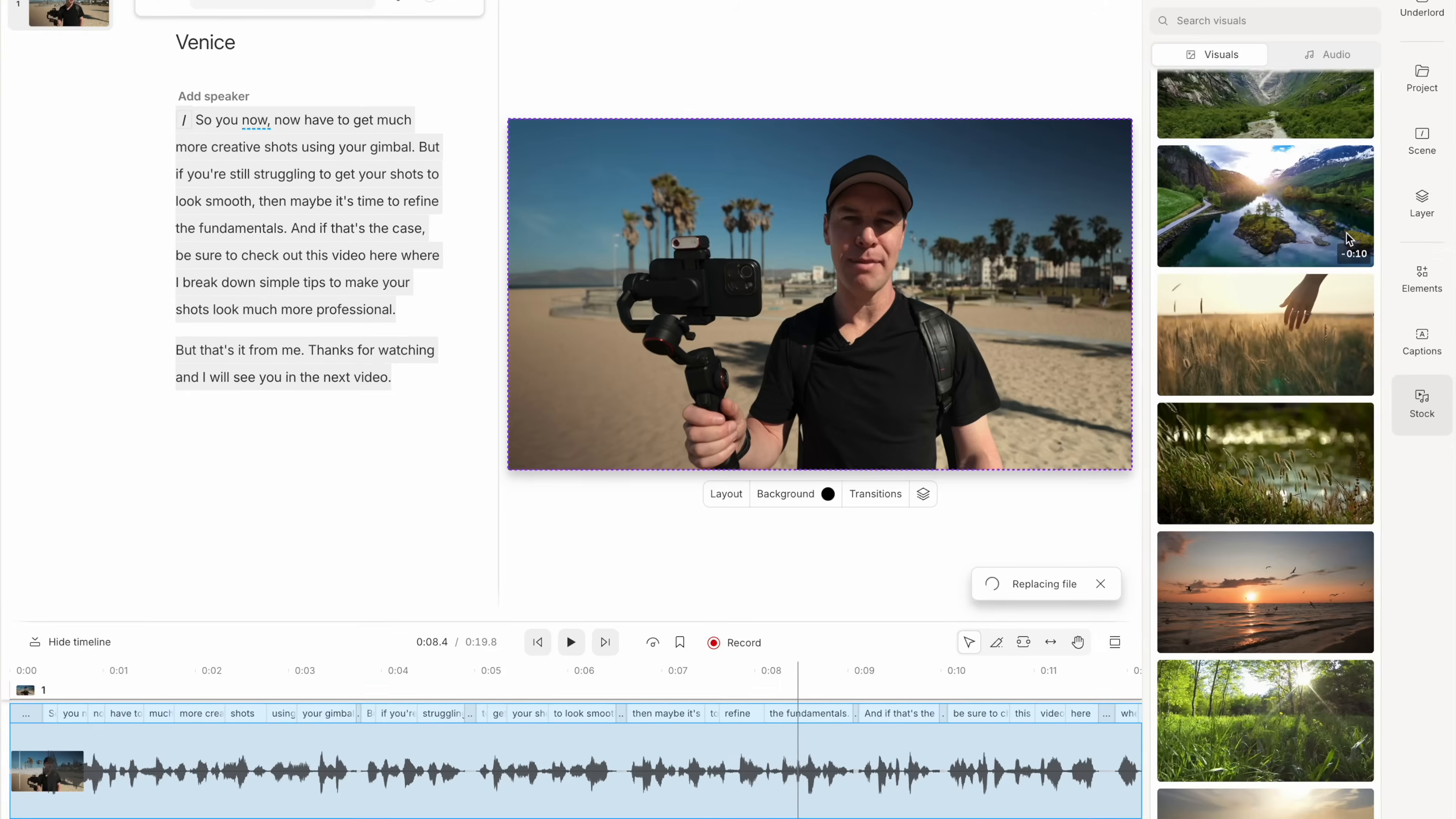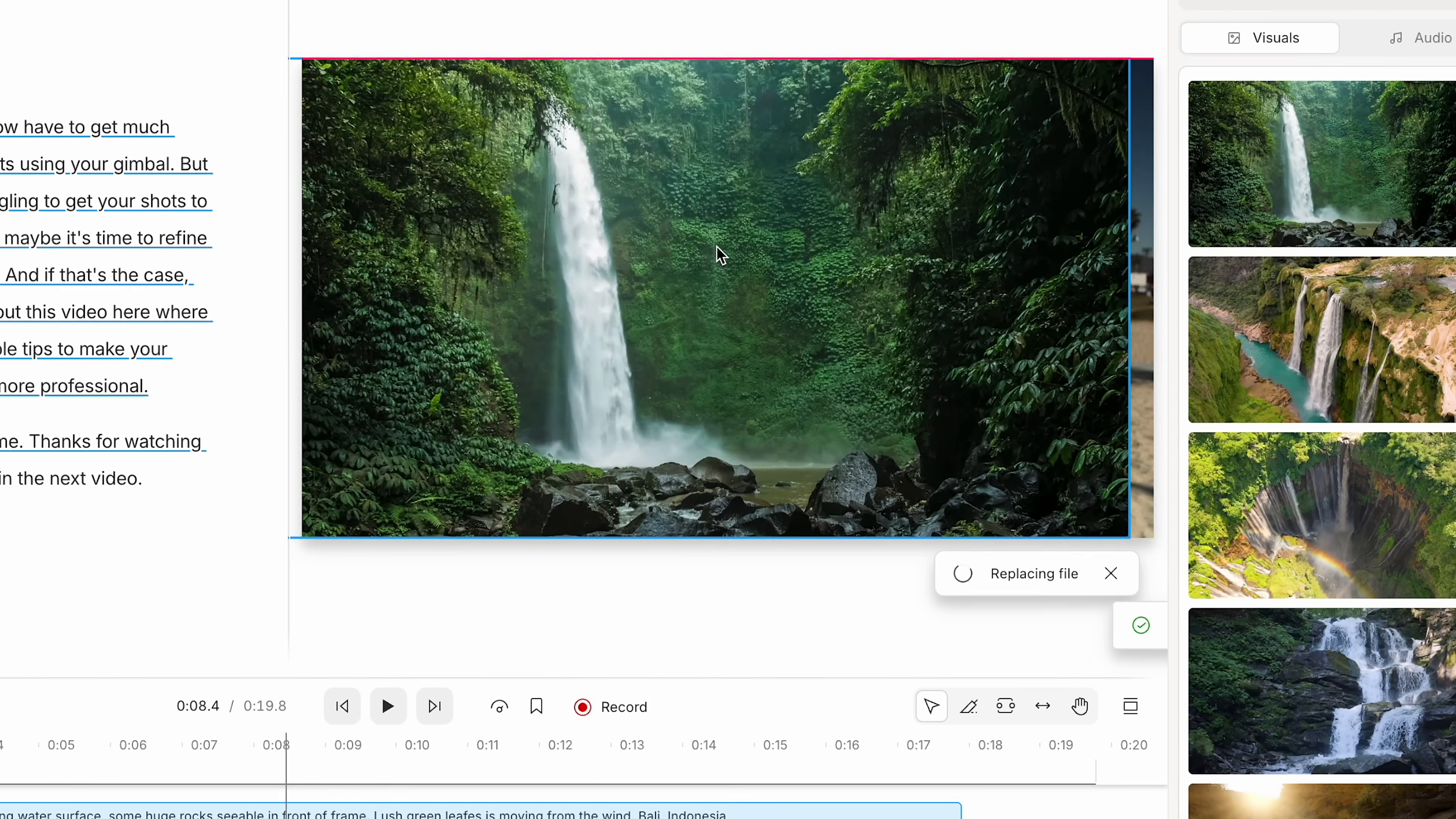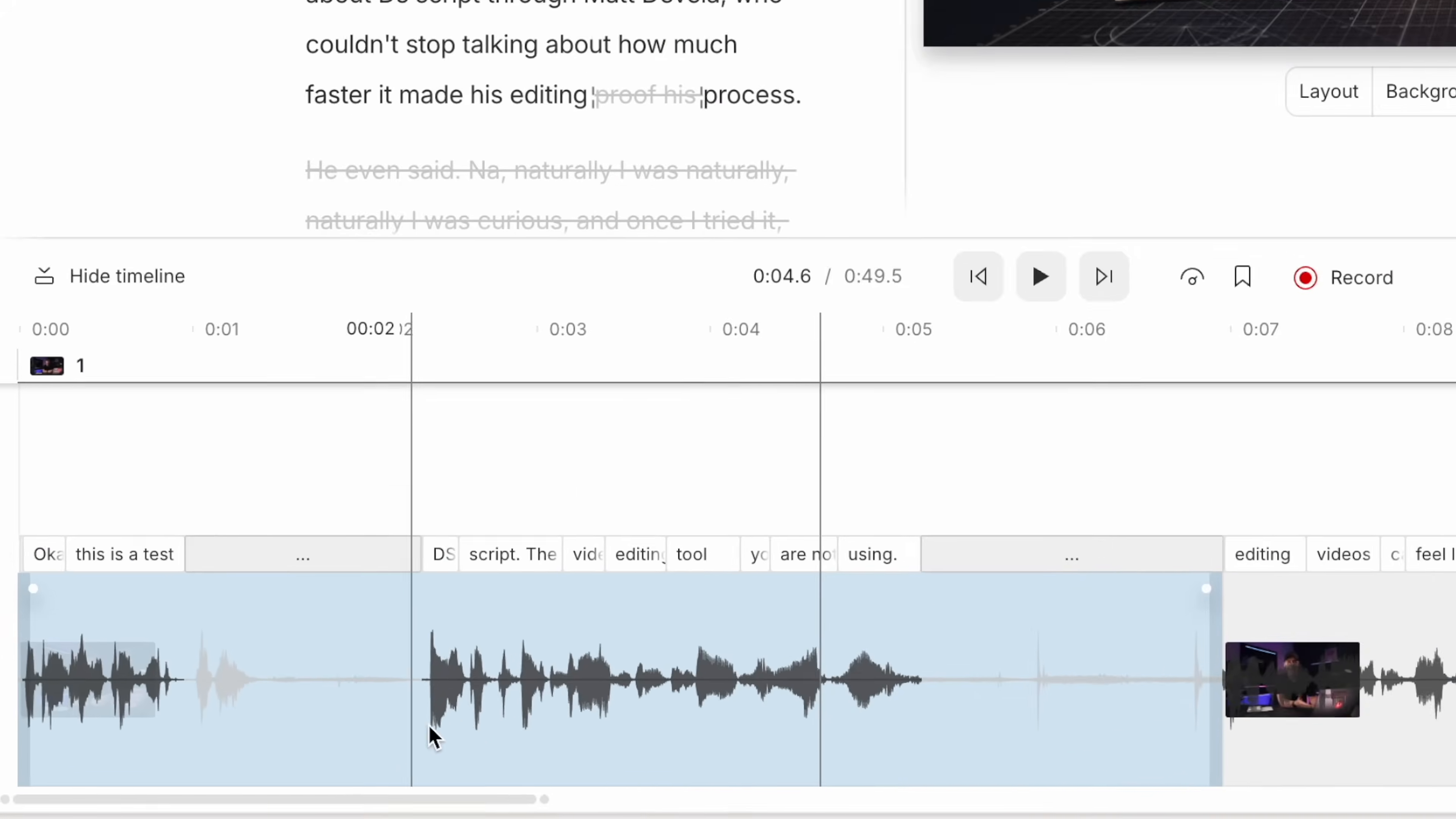Now the tool that I'm going to be using today is called Descript. This is AI-powered editing software designed for fast, efficient video creation. So if you want to streamline your editing process, this is definitely worth checking out.